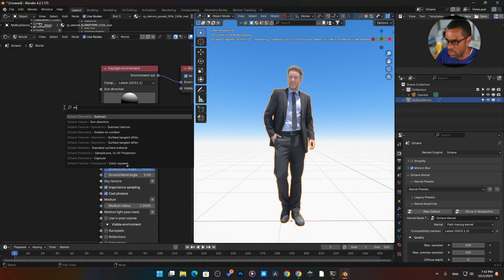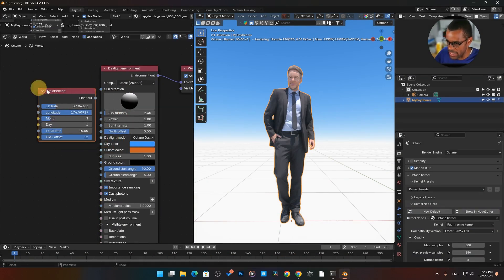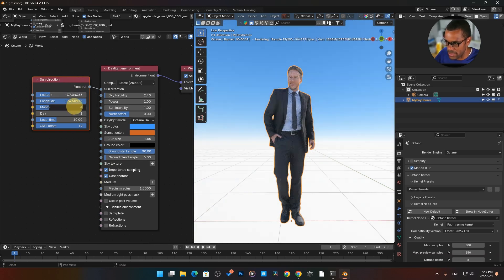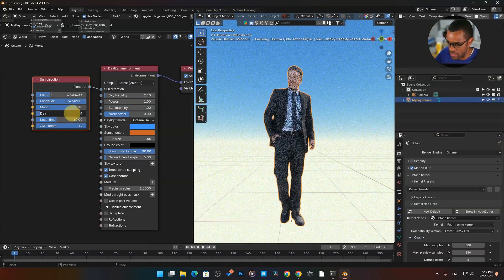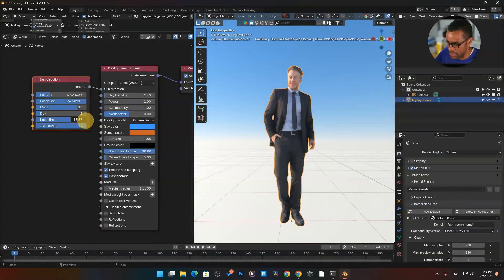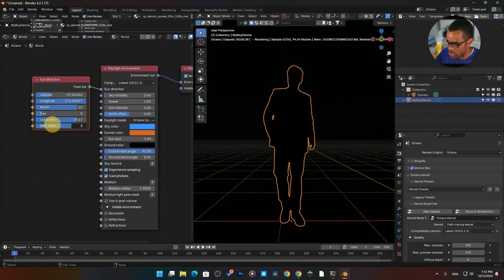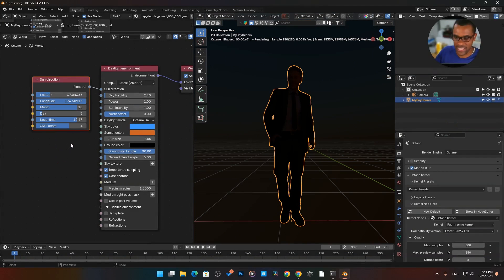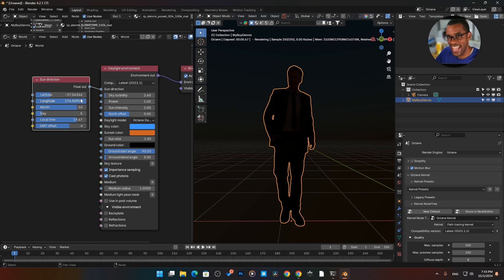If you type in Sun Direction, it gives you a more longitude/latitude-based setup. You can set the month — for me it's October, the 5th. I don't know my exact longitude and latitude off the top of my head but you can look it up on Google, plug that in, and set local time. I've actually used this for VFX shots where I knew the date, time, and coordinates, and it literally put the sun in the right position.